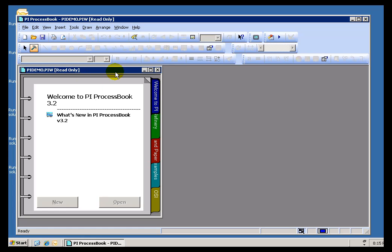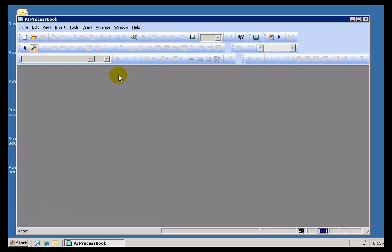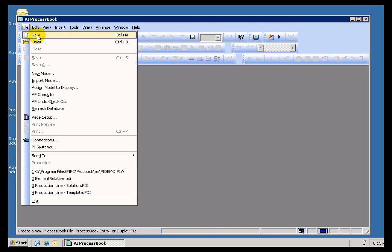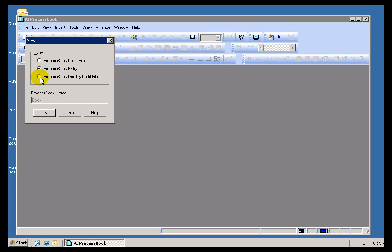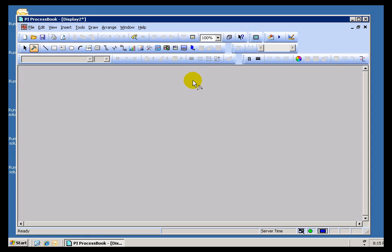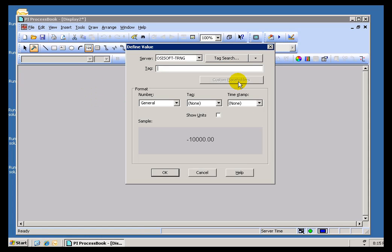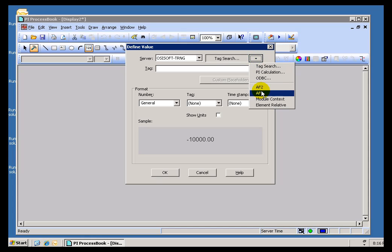One of the benefits of using AF within ProcessBook is as a navigation tool to find specific entries in AF and then display them in ProcessBook. Let's demonstrate that. I'm going to build a brand new display. I'd like to add a value — this is a dynamic object value. Like all of our dynamic objects, including Trends and Bar Graphs, you can do a Tag Search but you can also do an AF Search.